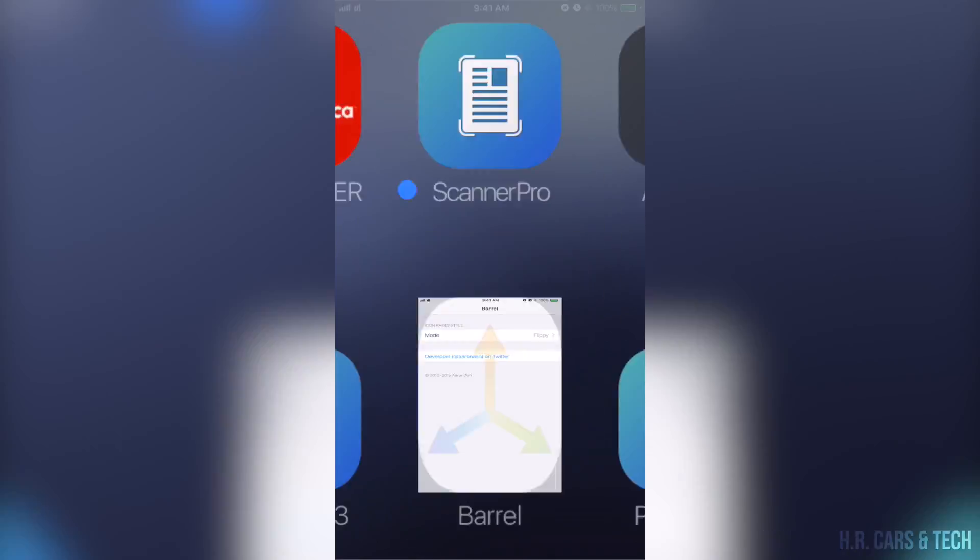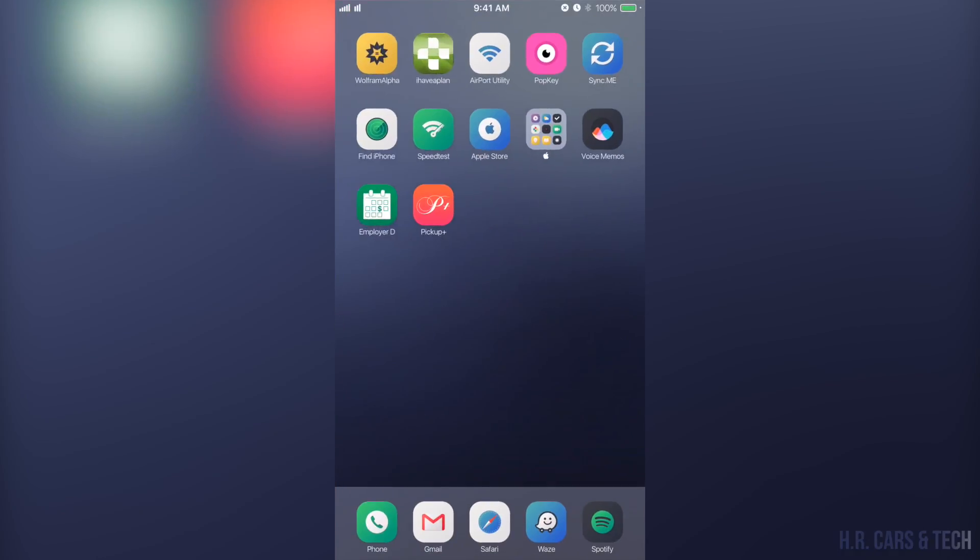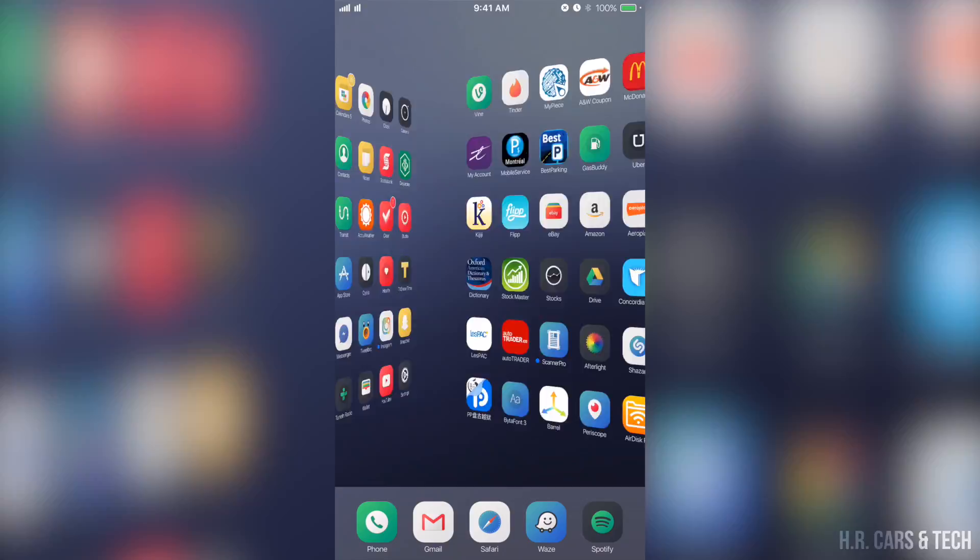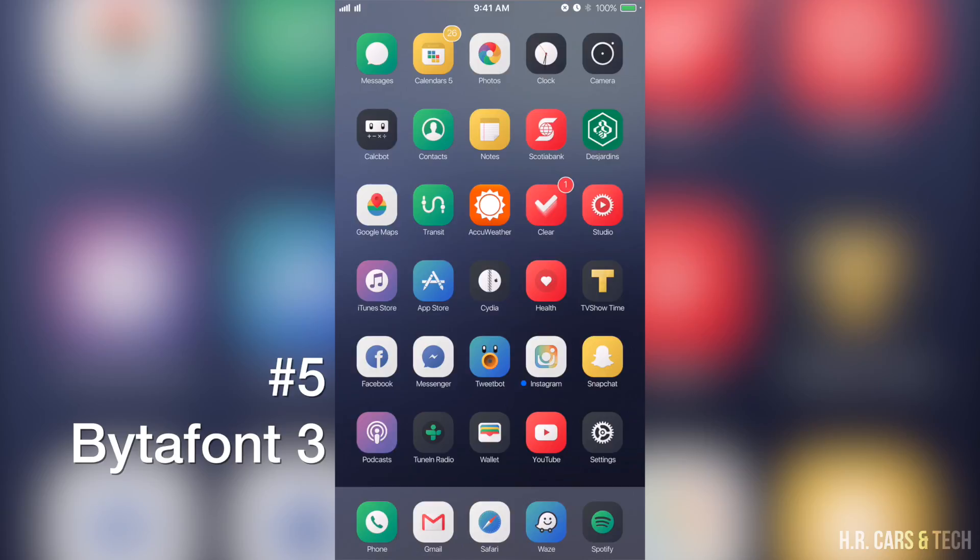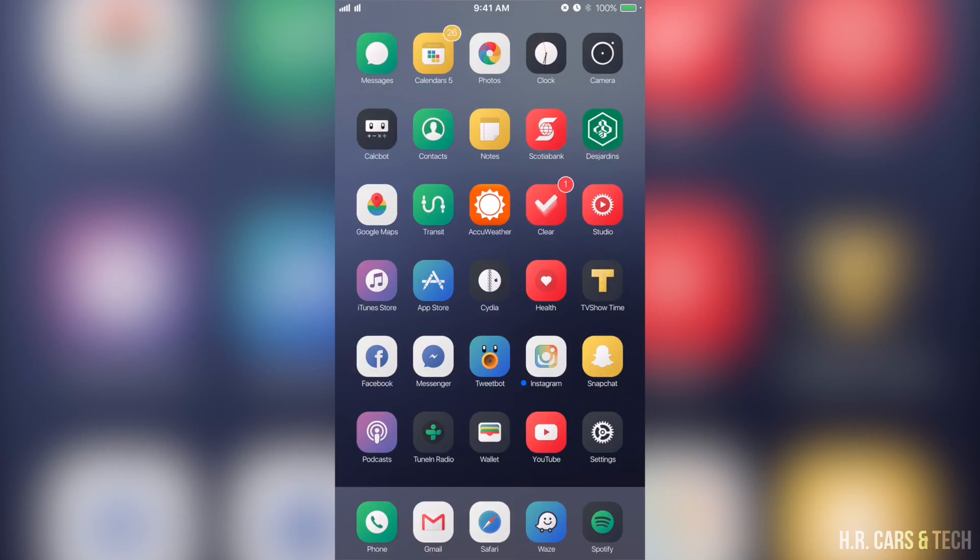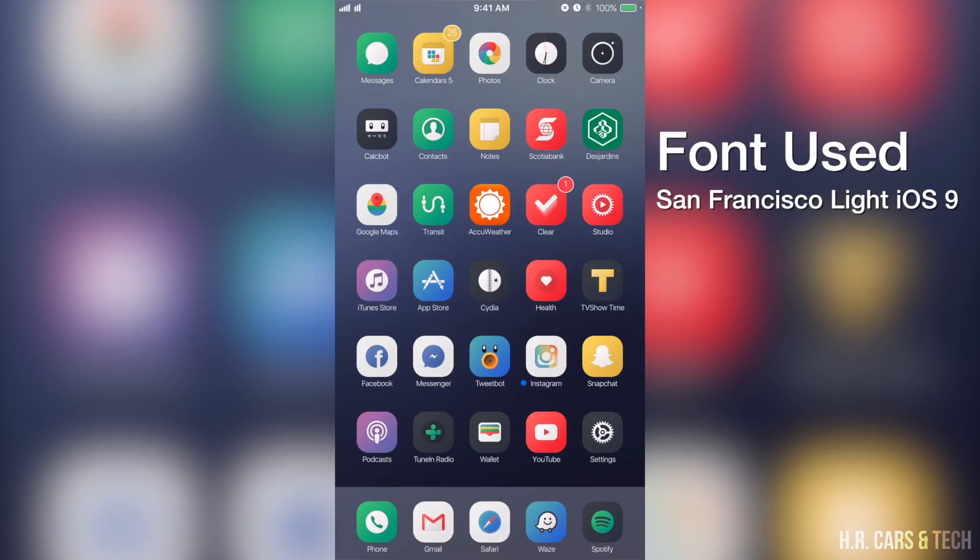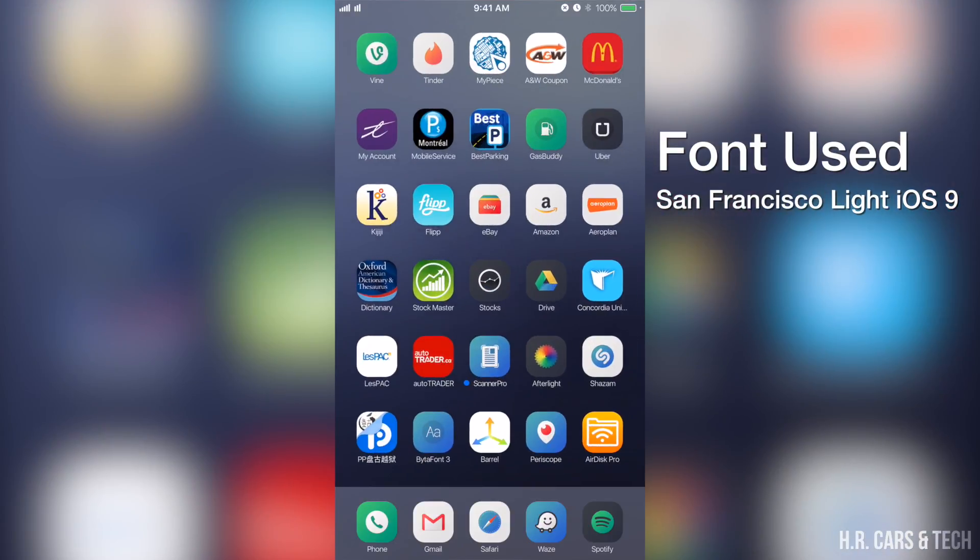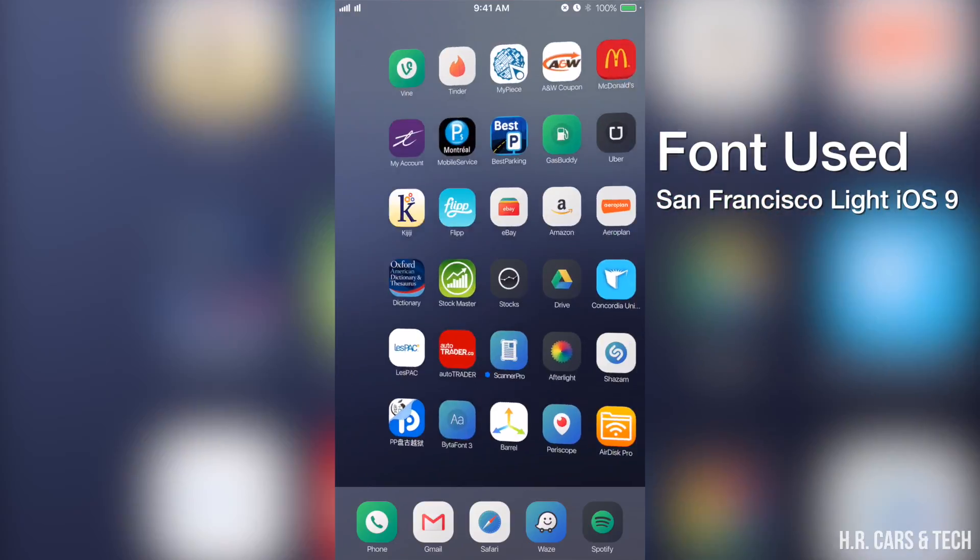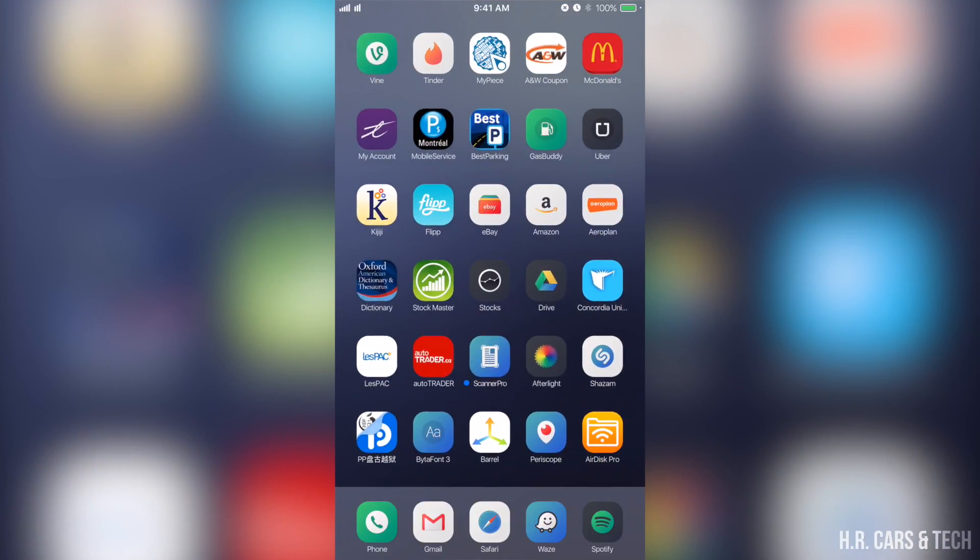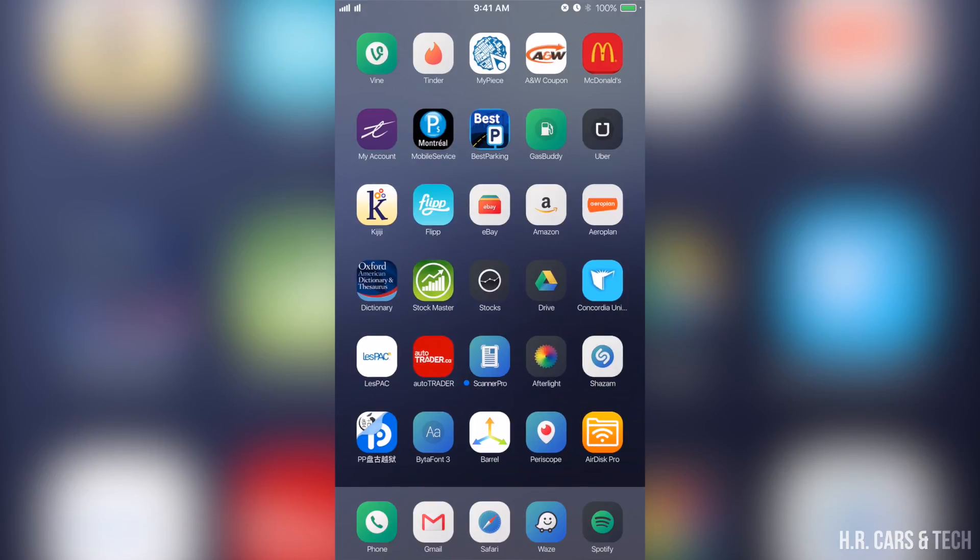All right so now the fifth one, let's talk about fonts. The font I'm using here is called San Francisco Light. To apply this font you need BytaFont. You can get it on the Cydia repo - of course Cydia store, sorry not the repo - in the app itself. You can browse for some fonts but I already have fonts installed.